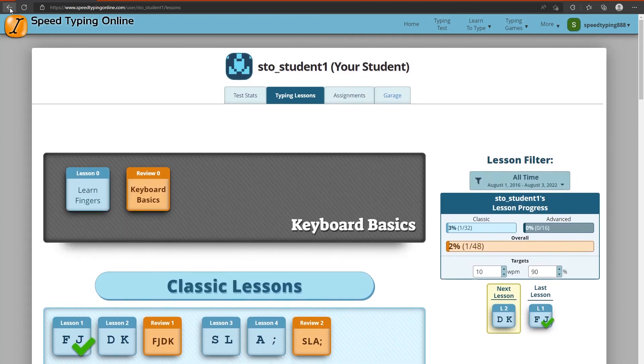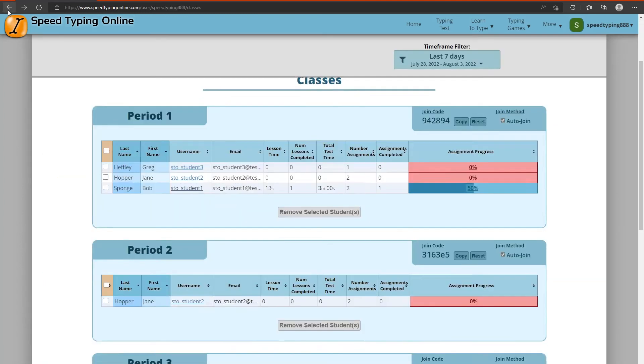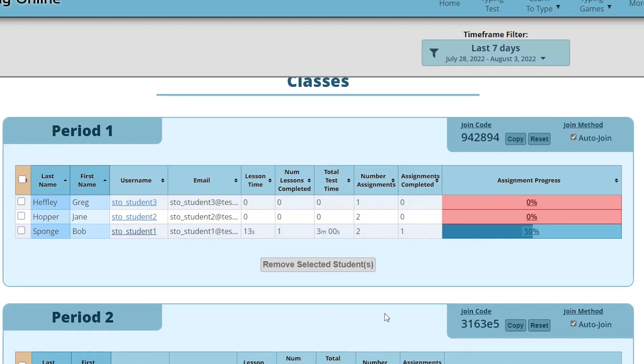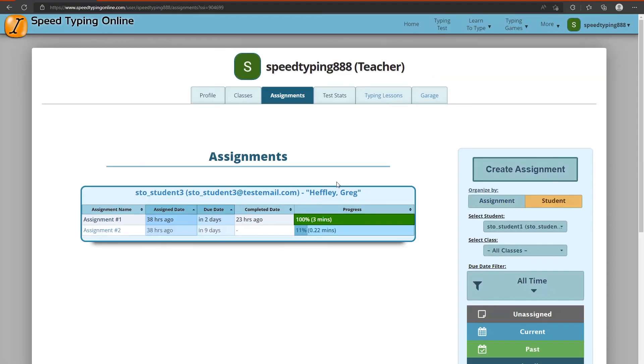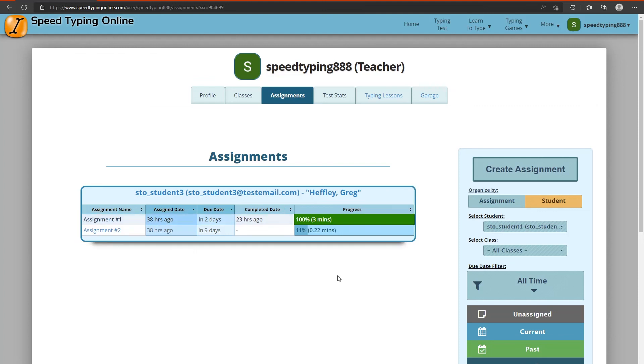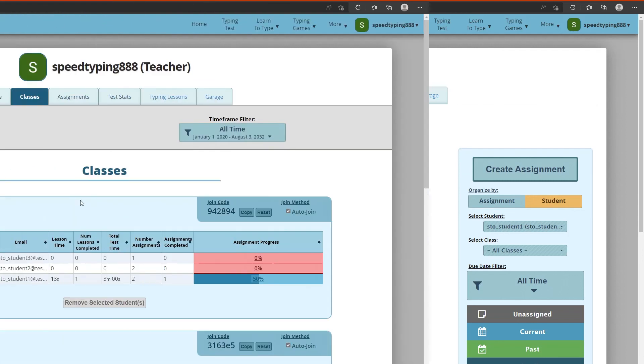If we go back now to the classes page, there's another link. If you click on their assignment progress, it'll actually bring you to their specific assignments that they've done that you've given them. I will go into more depth on this assignments page in a later video.